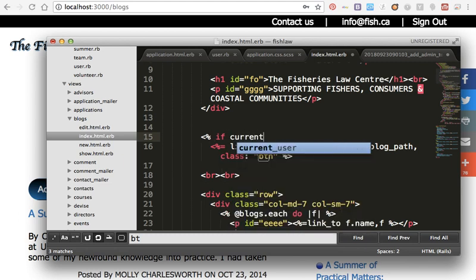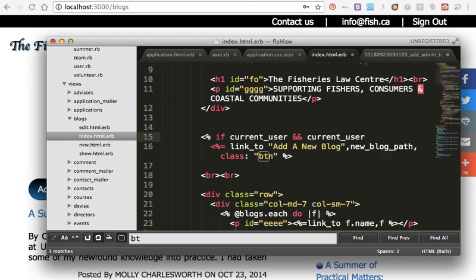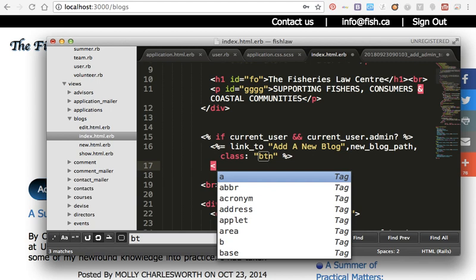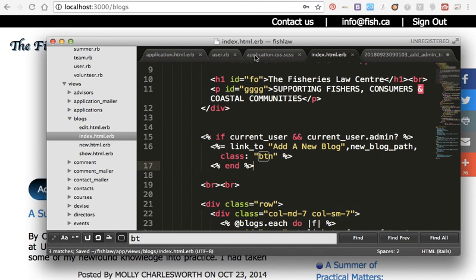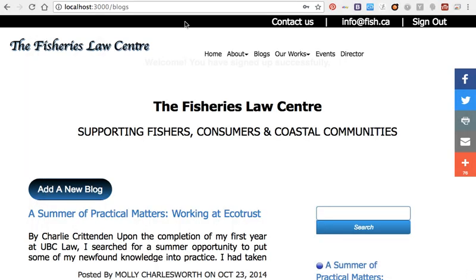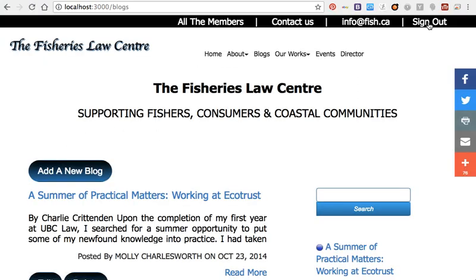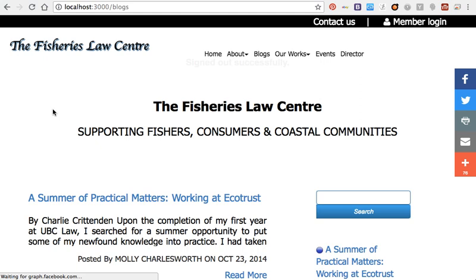I will go to my blog page and on this button I will add an if-statement: if current_user and current_user.admin? — and close it. So just the admin can see this button. I'll save it and refresh. I'll try to sign out and go to the blog page — you can see the button is gone because I signed out. Just the admin can see it. That's how you let the admin control the website. Thank you.